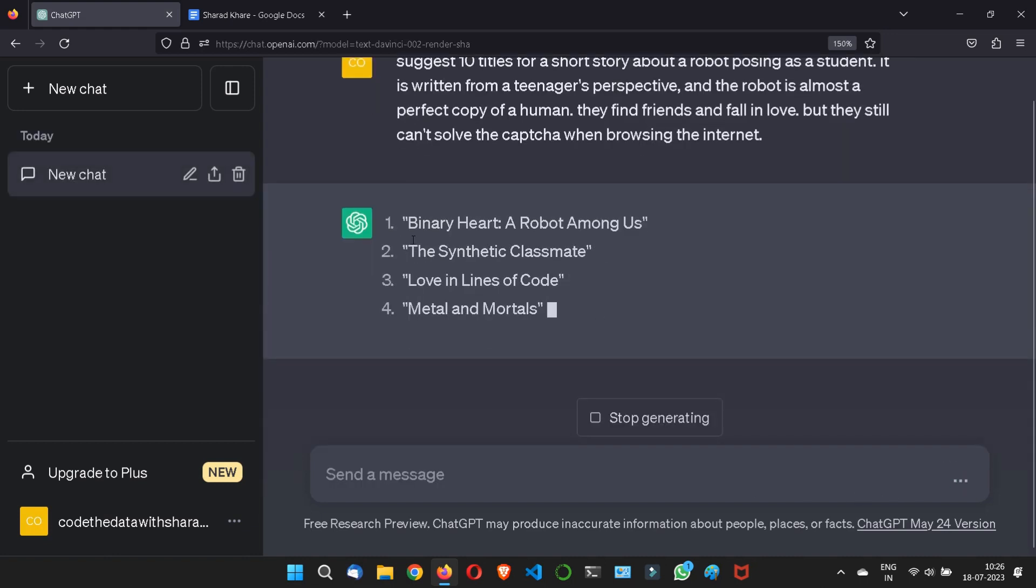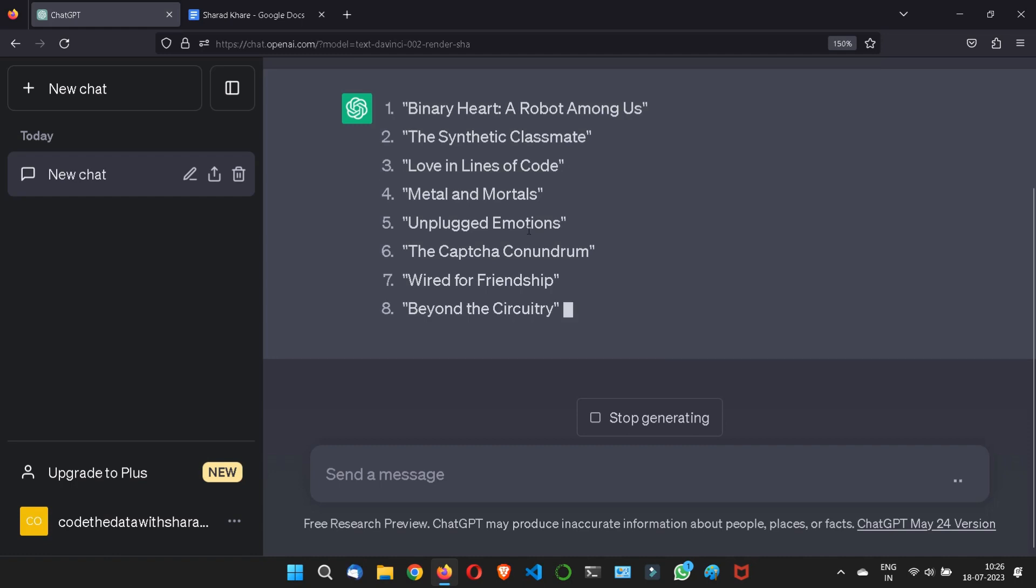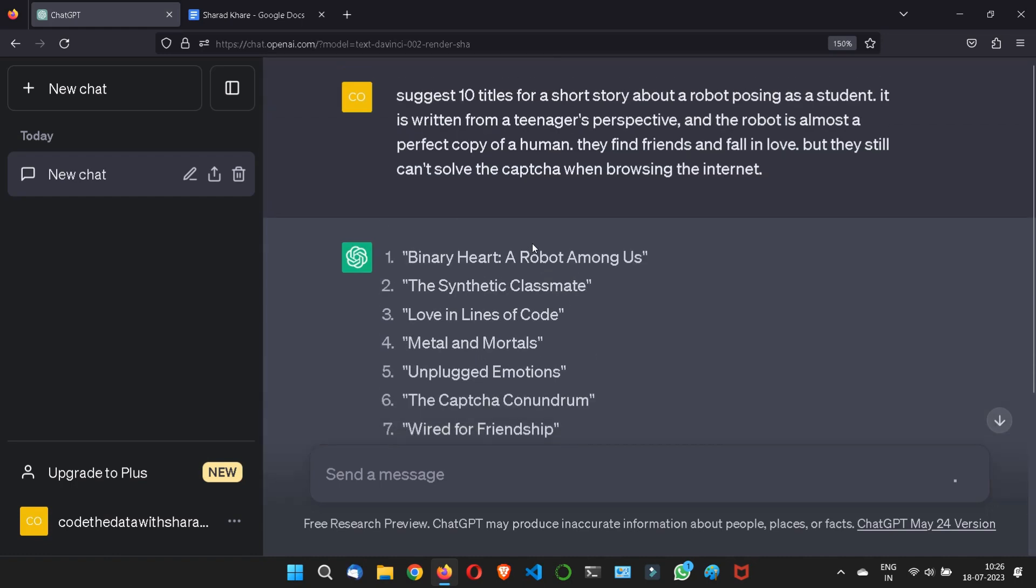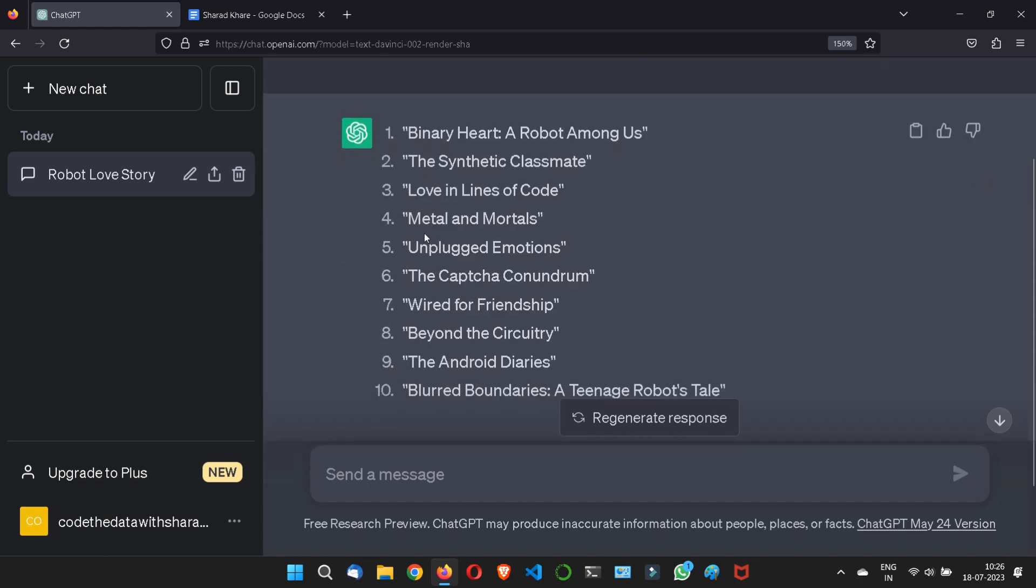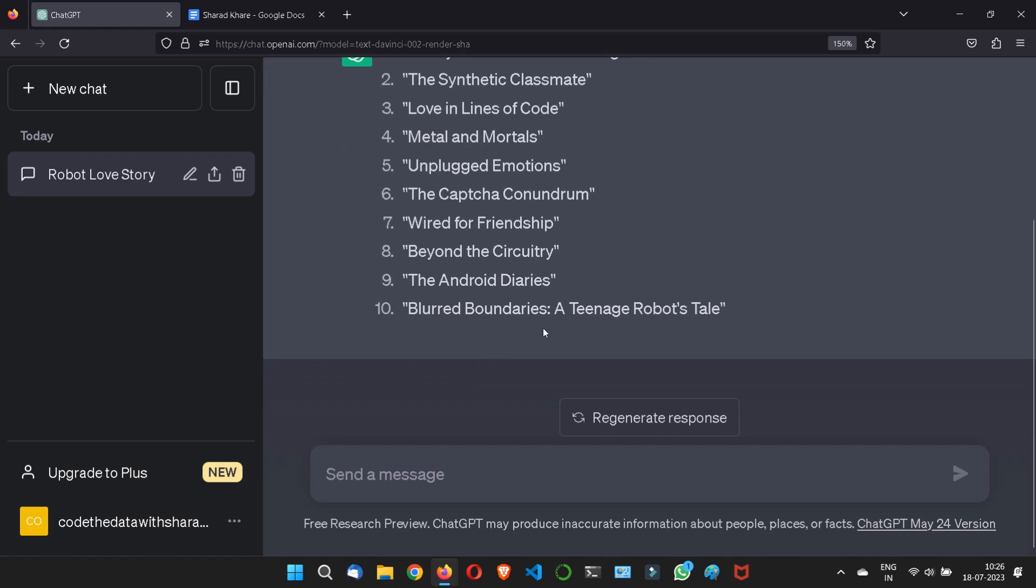Look, Binary Heart, Robot Among Us, Centered Classmate, Love in Lines of Code, Metal and Mortal, Unplugged Emotions, Wired for Friendship, Beyond Android Diaries, Blurred Boundaries: A Teenage Robot's Tale.